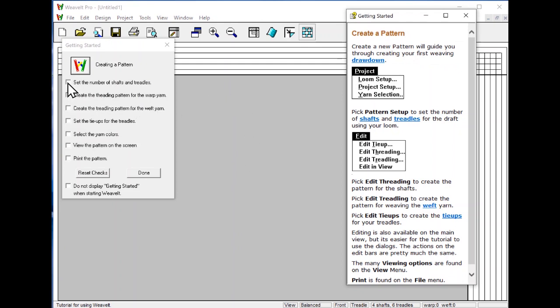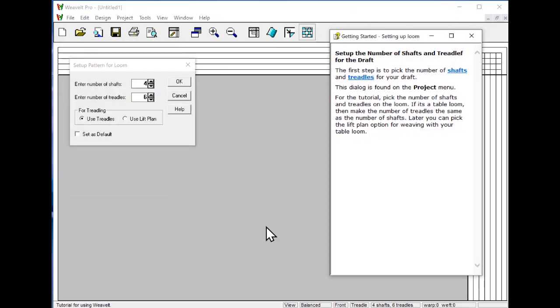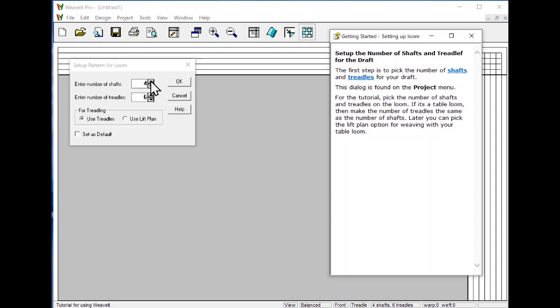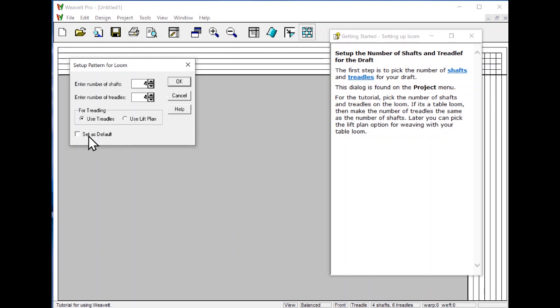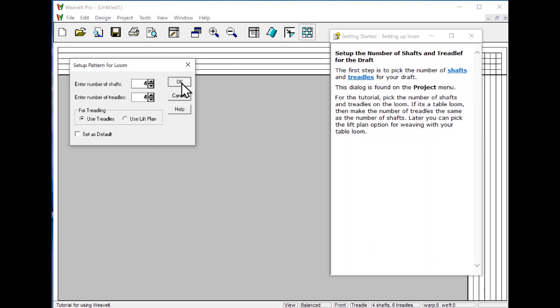Set the number of shafts and treadles. You will find this dialog on the project menu. In this case, we have 4 and 6 treadles, we will change this to 4 and 4. We are using treadles, we could use lift plan. We can also set the treadles and the shafts to be the default. That would mean that when you started a new pattern, you would get those. Click OK to finish that step.